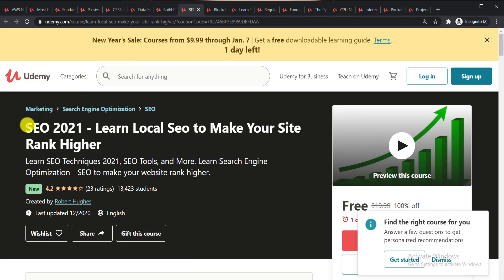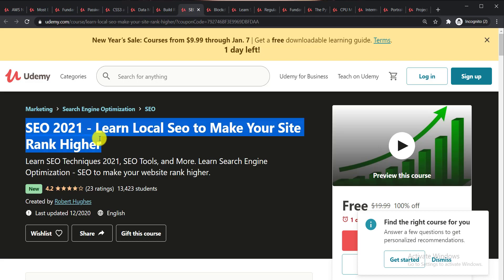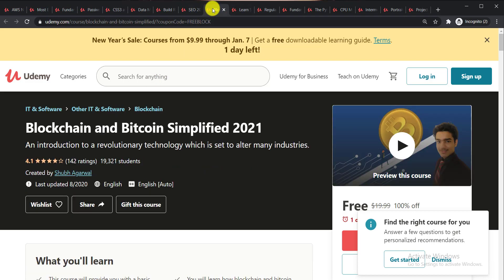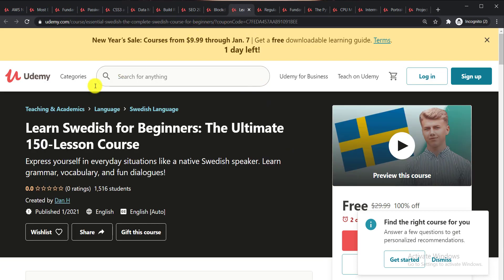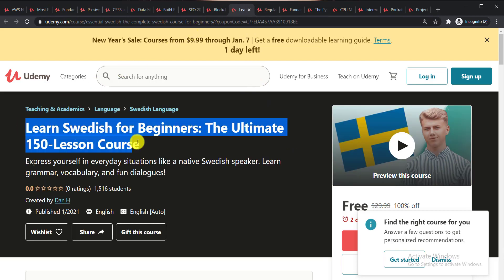Next one is Search Engine Optimization 2021 Learn Local SEO to Make Your Site Rank Higher. Next one is Blockchain and Bitcoin Simplified 2021. Learn Swedish for Beginners the Ultimate 150 Courses Online.